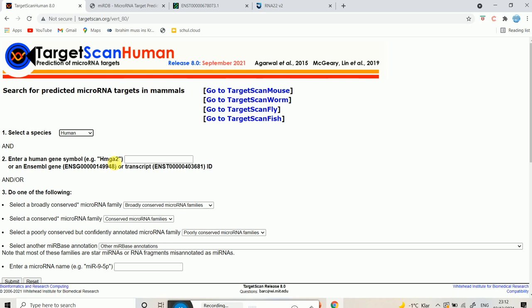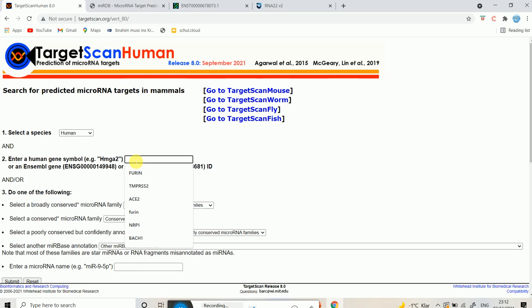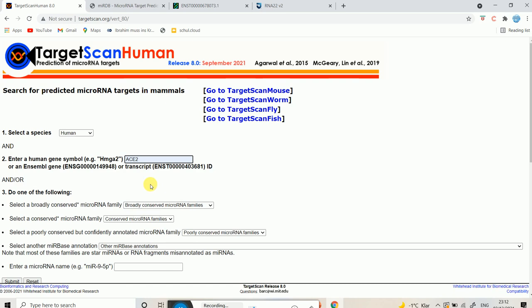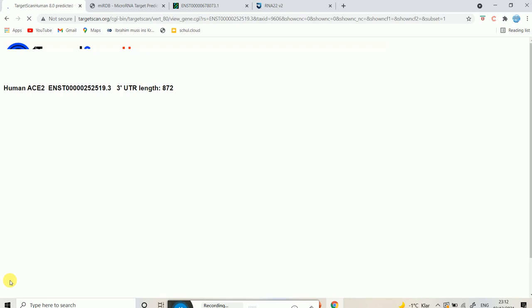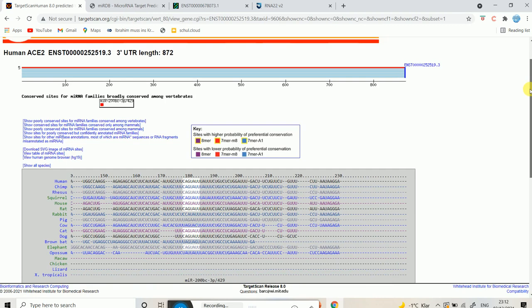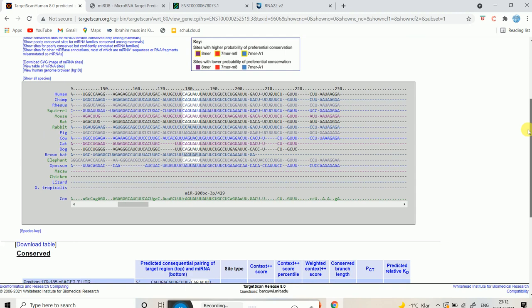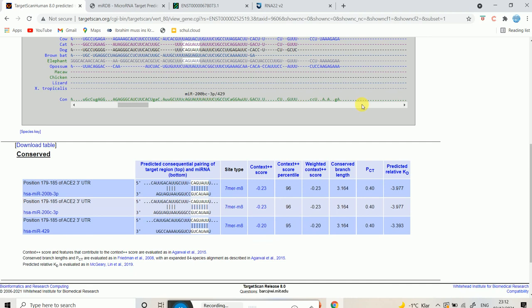As an example, I'm going to type in the really popular gene ACE2, which is Angiotensin-Converting Enzyme 2. I've already selected human and entered the gene, so I'm just going to hit submit. After submitting, it shows me results — here in human, chimpanzee, rhesus, it shows what are the different conserved microRNAs that are targeting the three prime UTR of this particular gene ACE2.